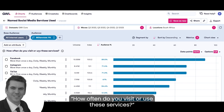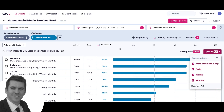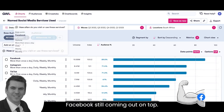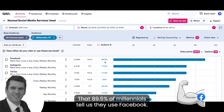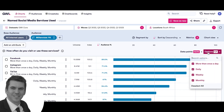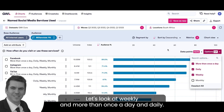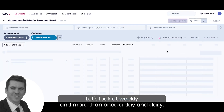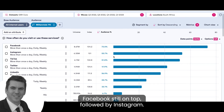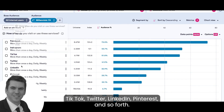The question is: how often do you visit or use these services? We've got four options — monthly, weekly, daily, more than once a day. Facebook still coming out on top, with 89.5% of millennials telling us they use Facebook. You can refine this — let's look at weekly, daily, and more than once a day — and Facebook is still on top, followed by Instagram and TikTok.